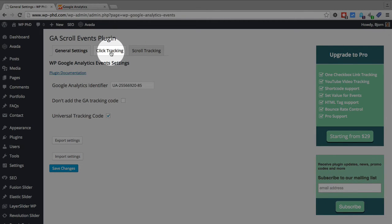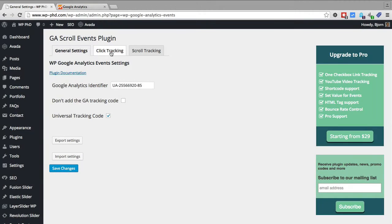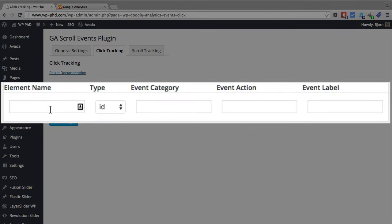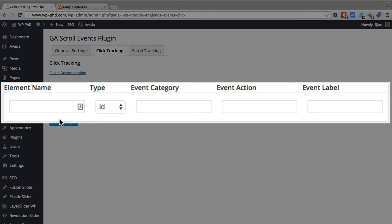For this video I'm going to show you how to do click tracking and then to track an event on your website what you have to do is fill in these four boxes and this one drop down with the correct information and then you'll be tracking events that register into your Google Analytics reports.